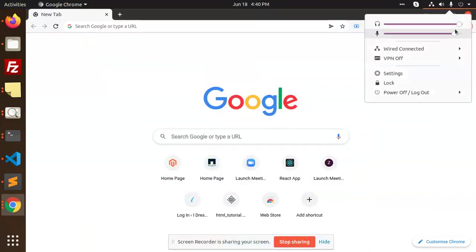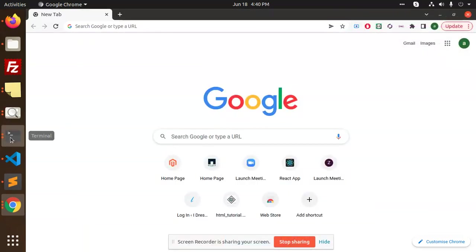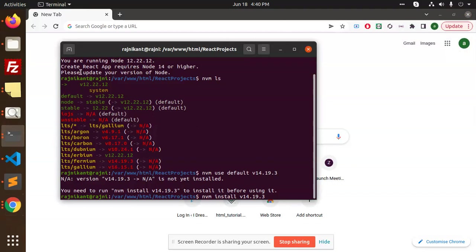Hello friends, welcome to the new video of React.js. Currently I'm facing one issue: React app requires Node 14 or higher. Please update your version of Node, so that means you need to update the version of Node.